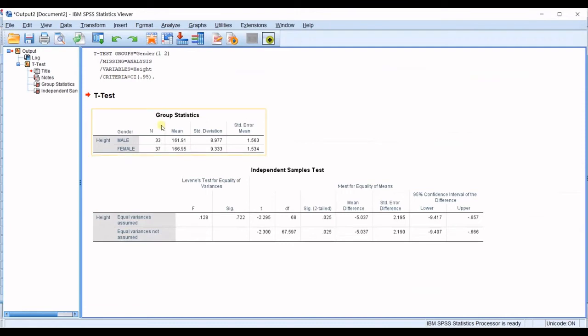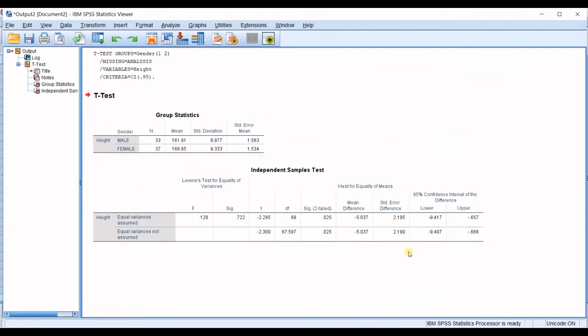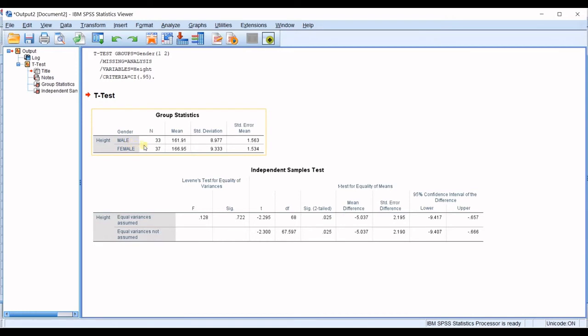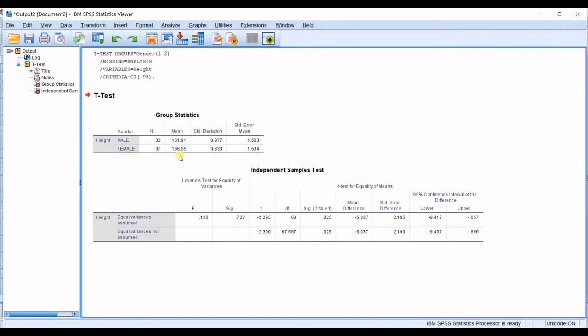Now you can see two tables are shown in here as a result of independent samples test. I'll start from here. You can see the variable is height. And I have male and female. And the number of data for male is 33, 37 for female, the average value of them, and standard deviation and standard error mean.